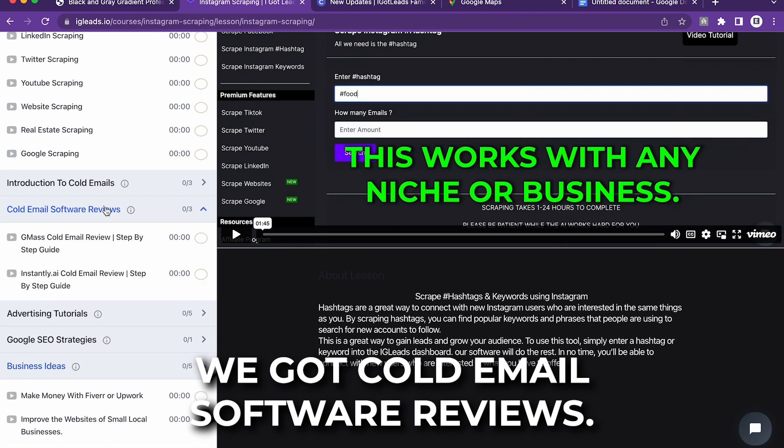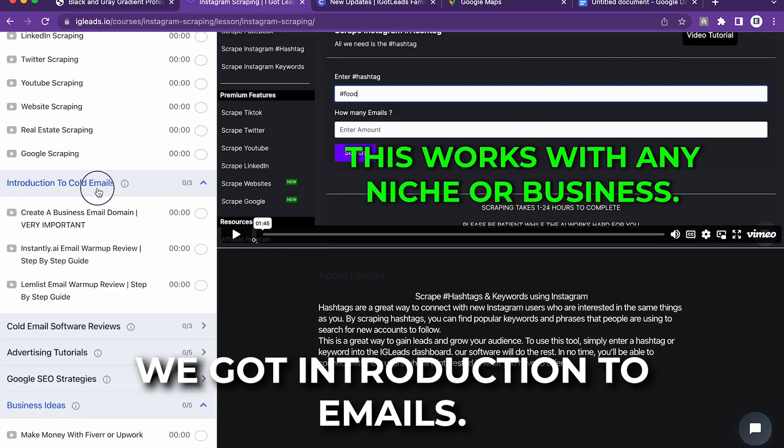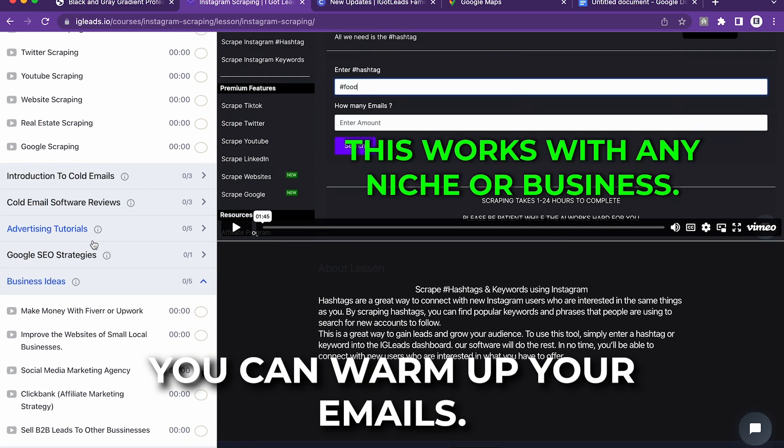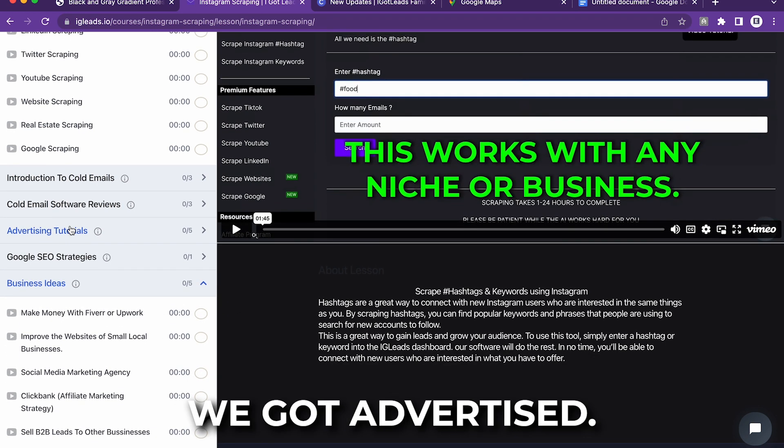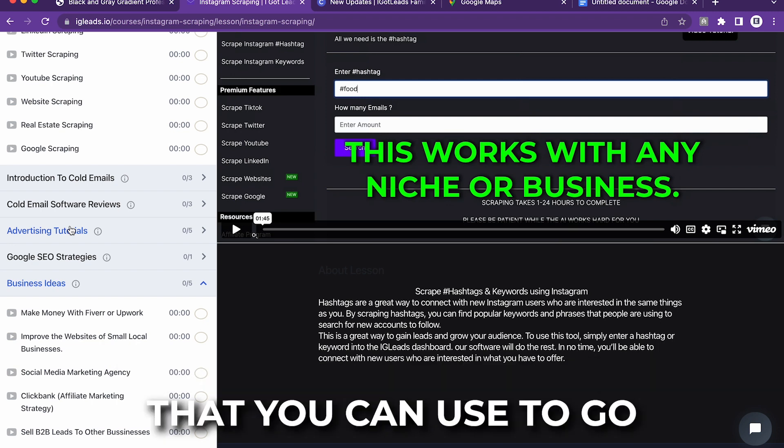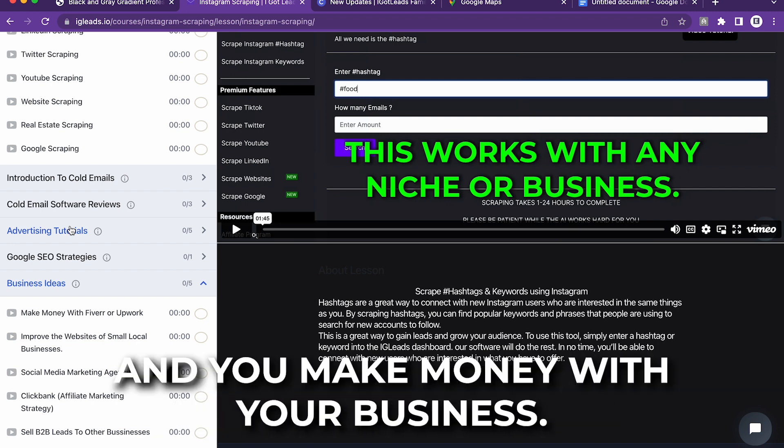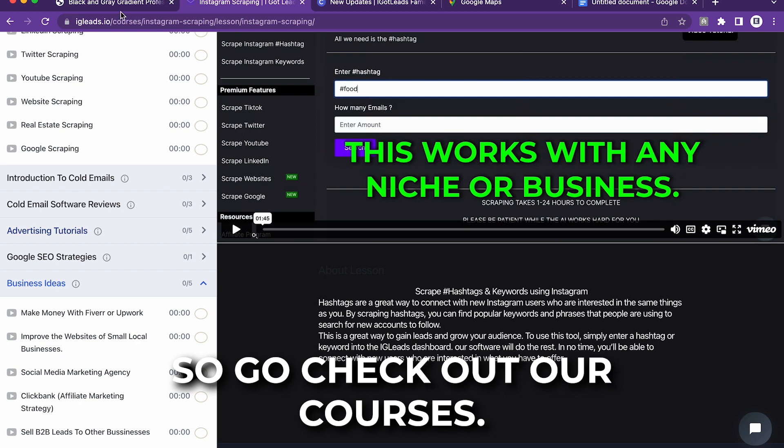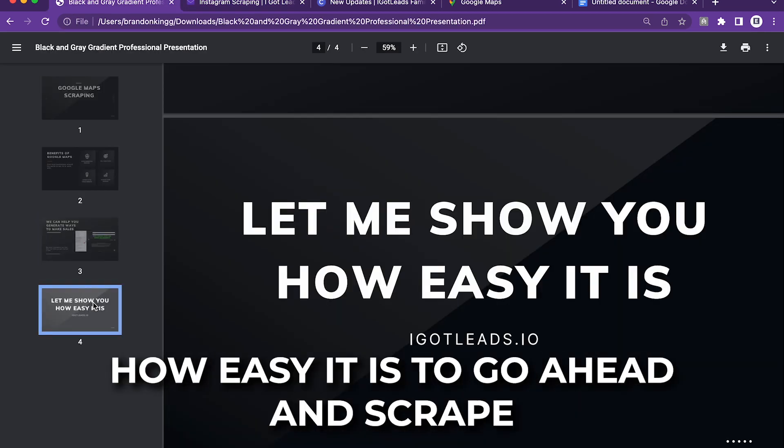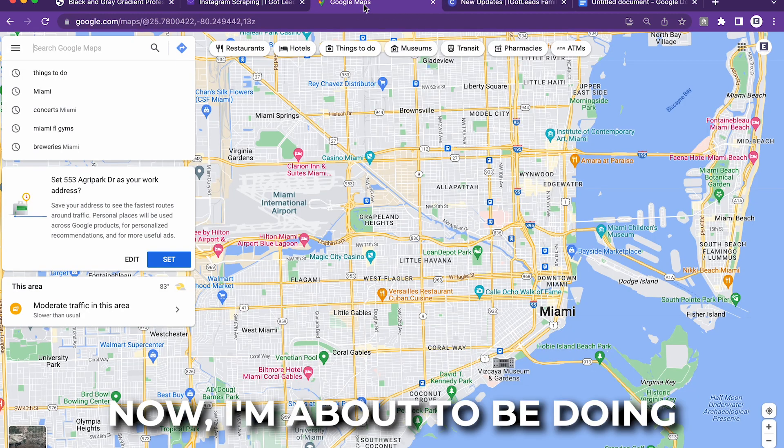We got cold email software reviews. We've got introduction to emails. You can warm up your emails. We've got advertisements. We're giving you the toolkit that you can use to go to other businesses and make money with your business. So go check out our courses. Now, let me show you how easy it is to scrape Google Maps with igleads.io.